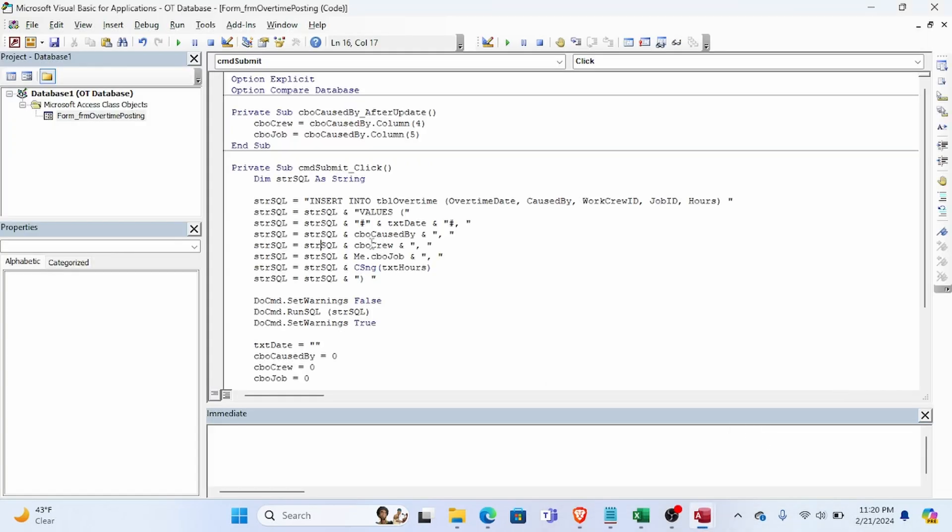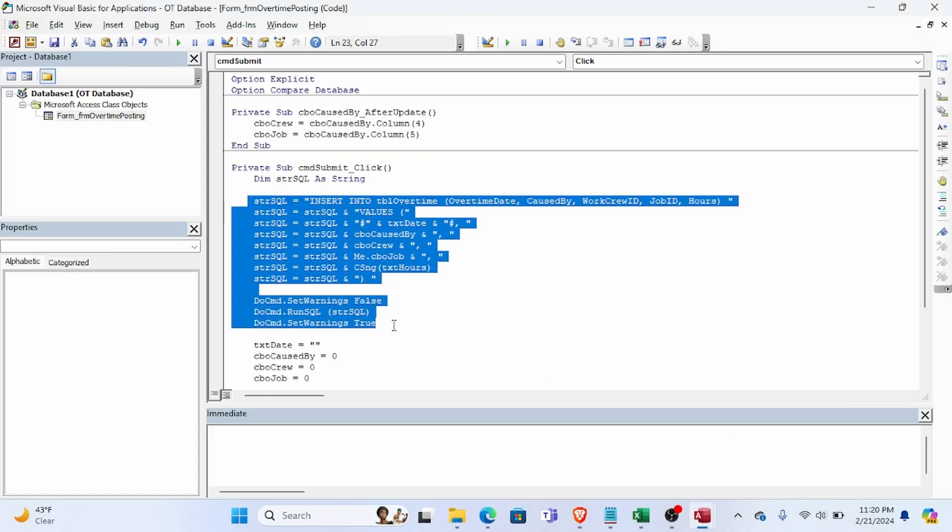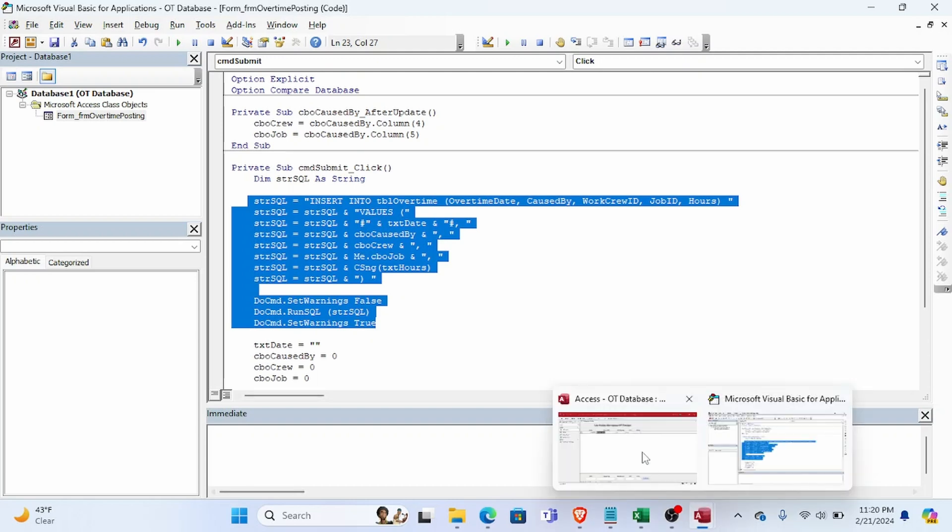If you're unfamiliar with executing SQL statements from VBA, I have a video that walks you through how to do that. I'll put a link to it in the description below.